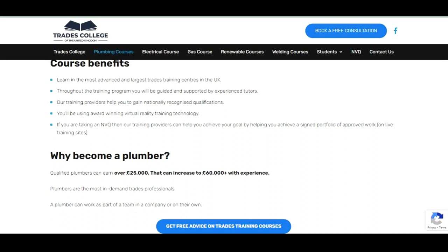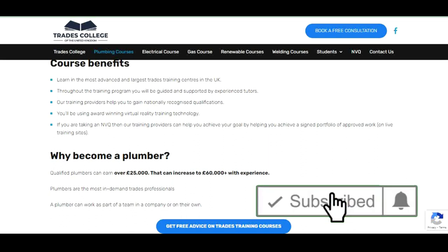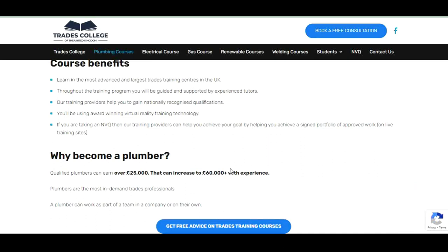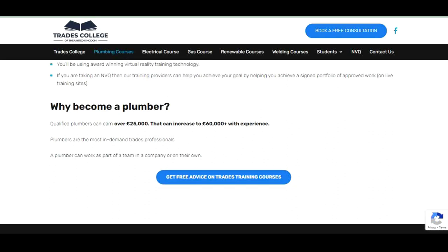Why become a plumber? A qualified plumber can earn up to £25,000 per year, increasing to £60,000 with experience. Plumbers are among the most in-demand trade professions. A plumber can work as part of a team in a company or on their own — it's your choice, because this is a skill you own.